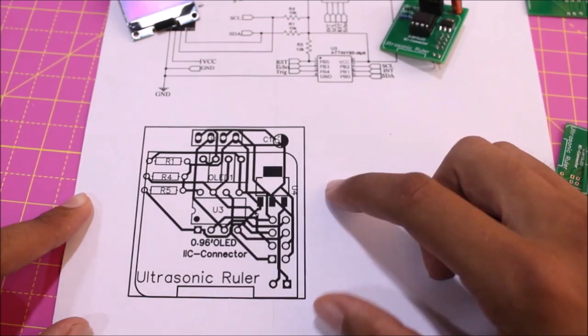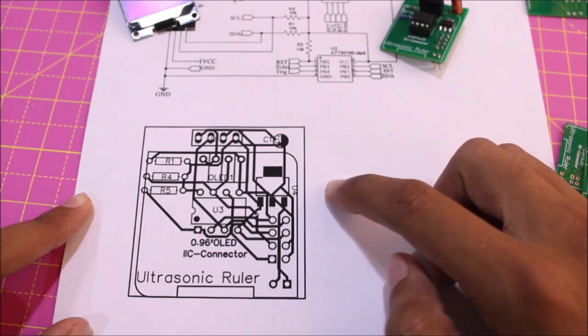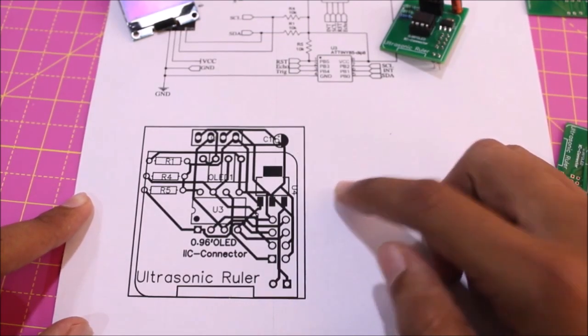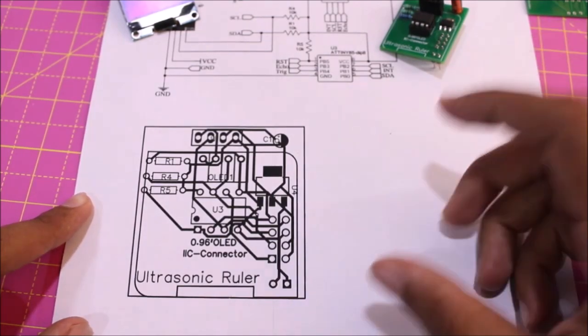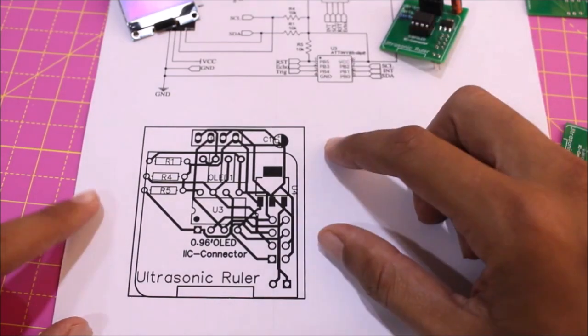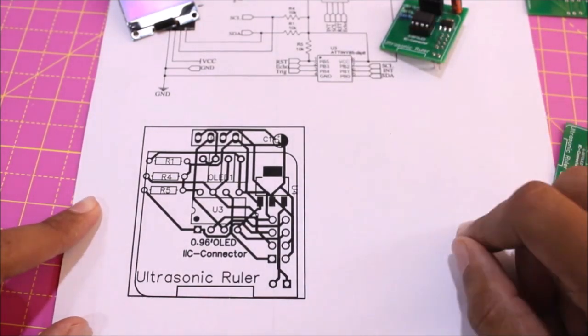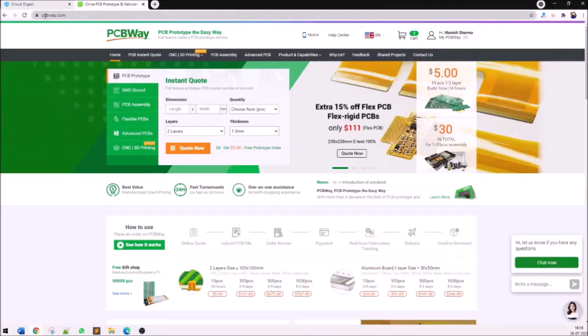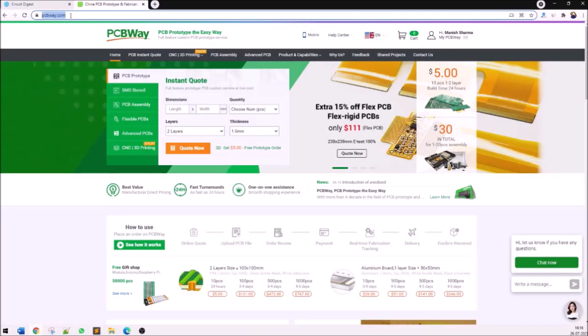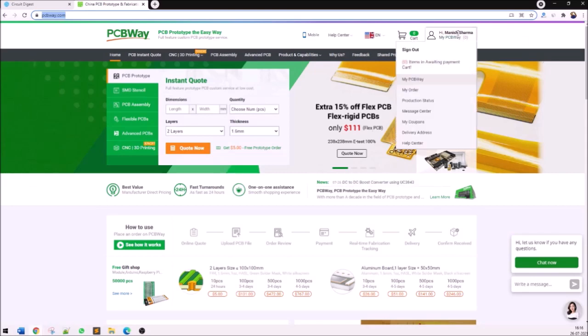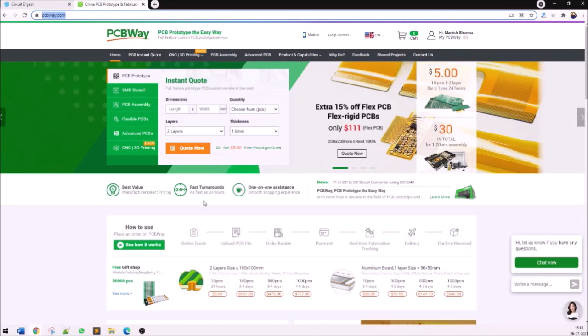As usual the gerber file can be downloaded from the link given in the description of this video. Now I'll show you how you can get your PCBs fabricated from PCBway. To order your PCBs from PCBway just get into their website pcbway.com and you will be greeted with their home page something like this.